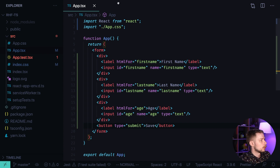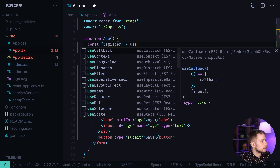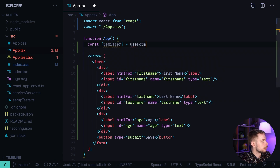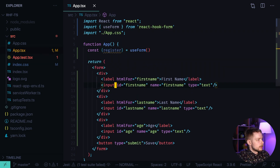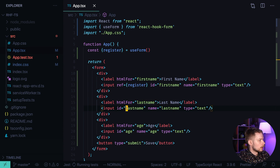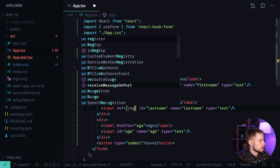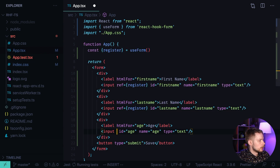Let's connect the React Hook Form library. To do this we need to get register from useForm, then pass register as a ref to each of the inputs — ref register — and repeat it for every input including the age field.